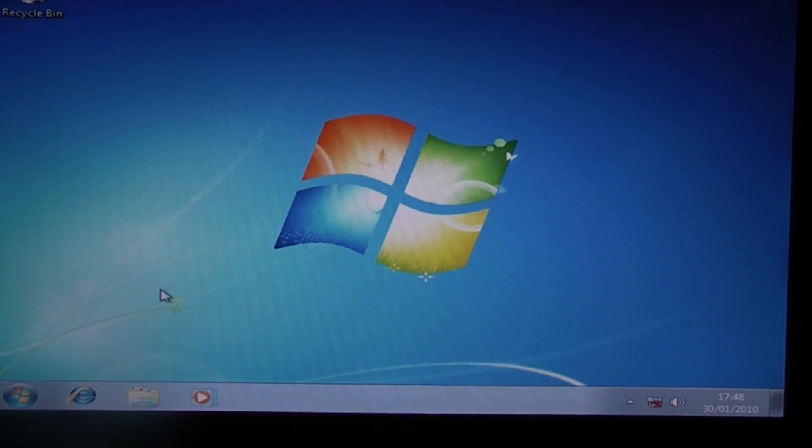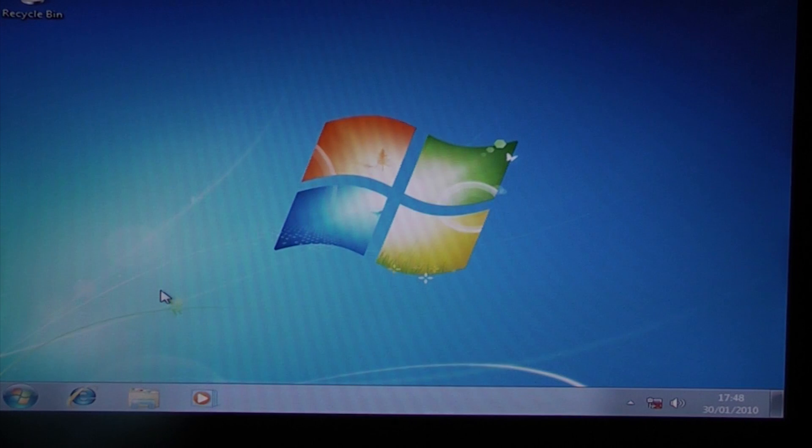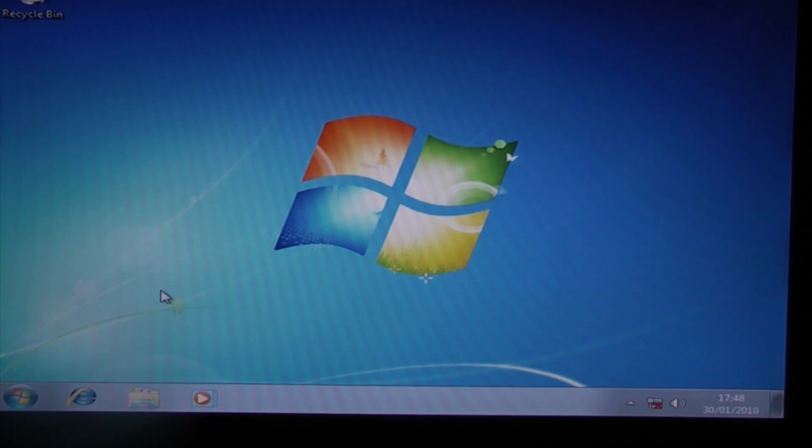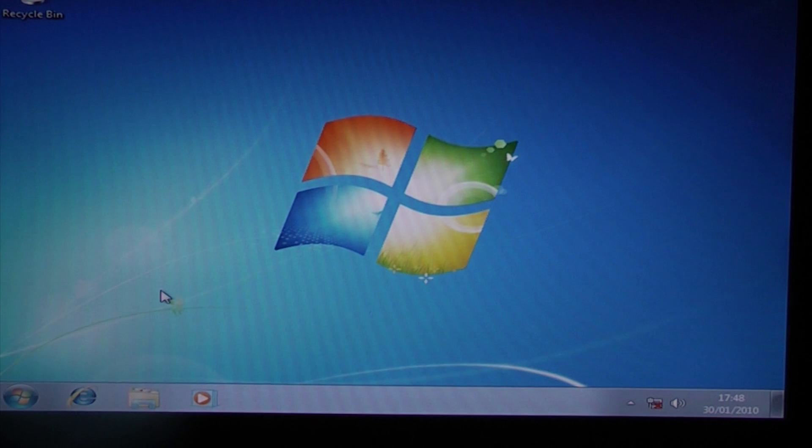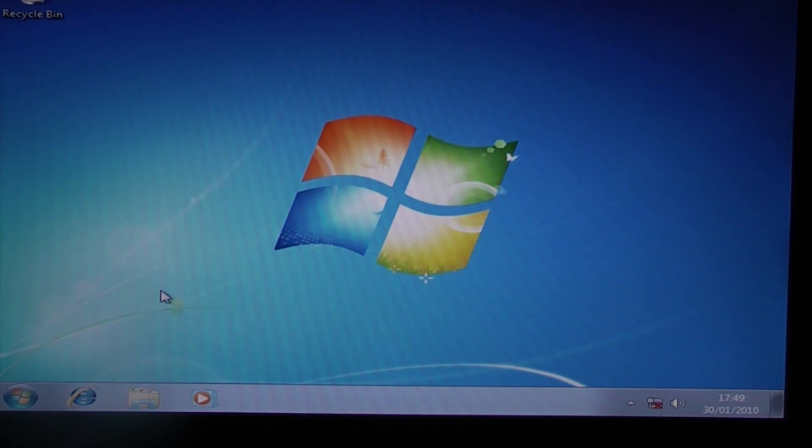Now that Windows has finished installing, we can install the motherboard drivers and the graphics card drivers, and then that's the job completed.